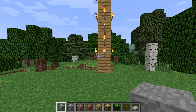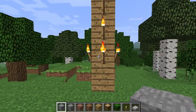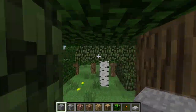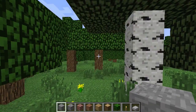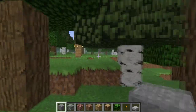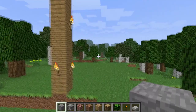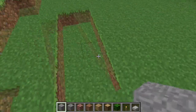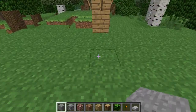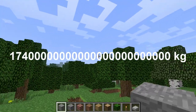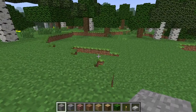With that acceleration, I could find the mass of the Minecraft world. I set up a ratio between Earth's size and its acceleration of gravity, and the Minecraft world's size and its acceleration of gravity — assuming the Minecraft world has a similar composition and density to the real world. Setting up that ratio, I found the mass of the Minecraft world to be 1.74 times 10 to the 25th kilograms.